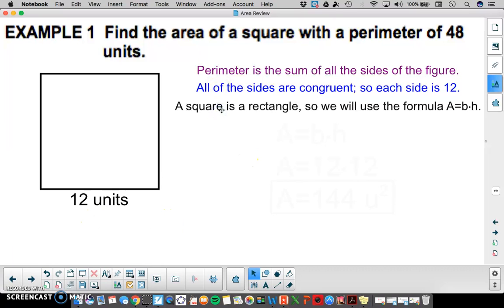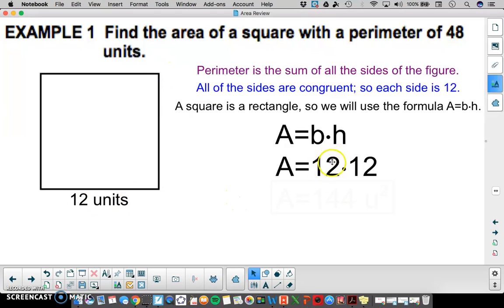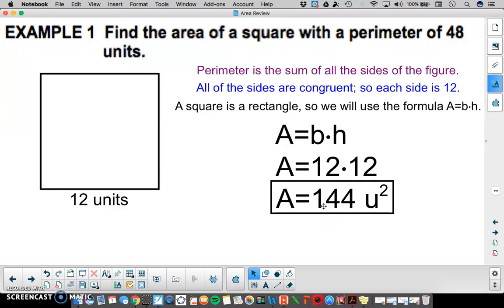A square is also a rectangle, so to find the area we use the formula for a rectangle: base times height. Area equals base times height. In this case the base is 12 and the height is also 12. So 12 times 12 gives us 144 square units, and that will be the area of that square.